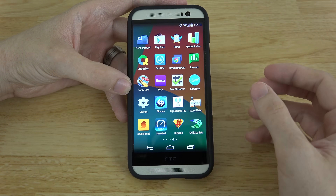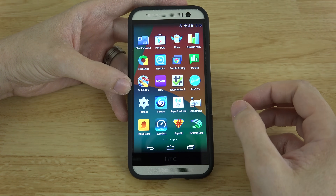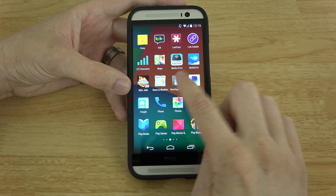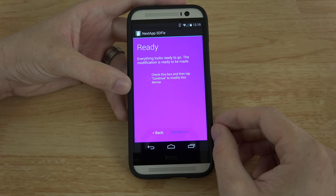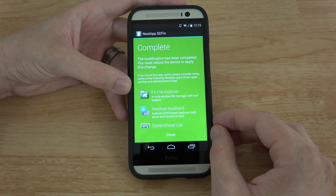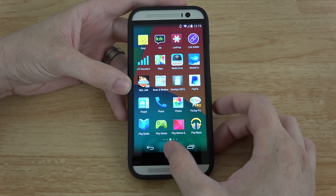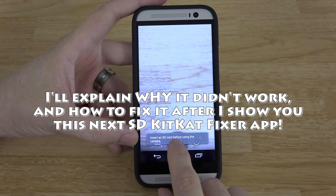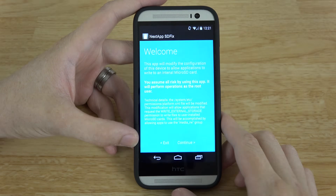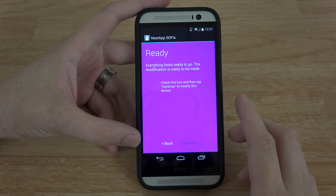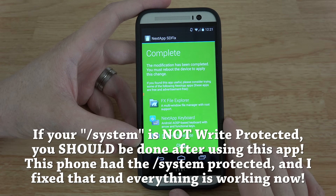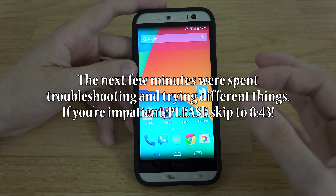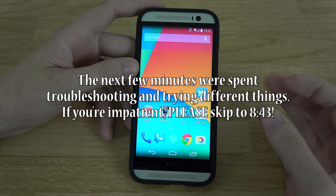After rebooting, I open up the SD Fix app again — it's called Next App SD Fix. I hit continue and it says everything looks ready to go, but I'm still getting an issue where it says 'insert an SD card.' Every time I reboot, it says it needs to make the modification again. Normally it would say modifications aren't needed, so this is a sign the fix isn't sticking.